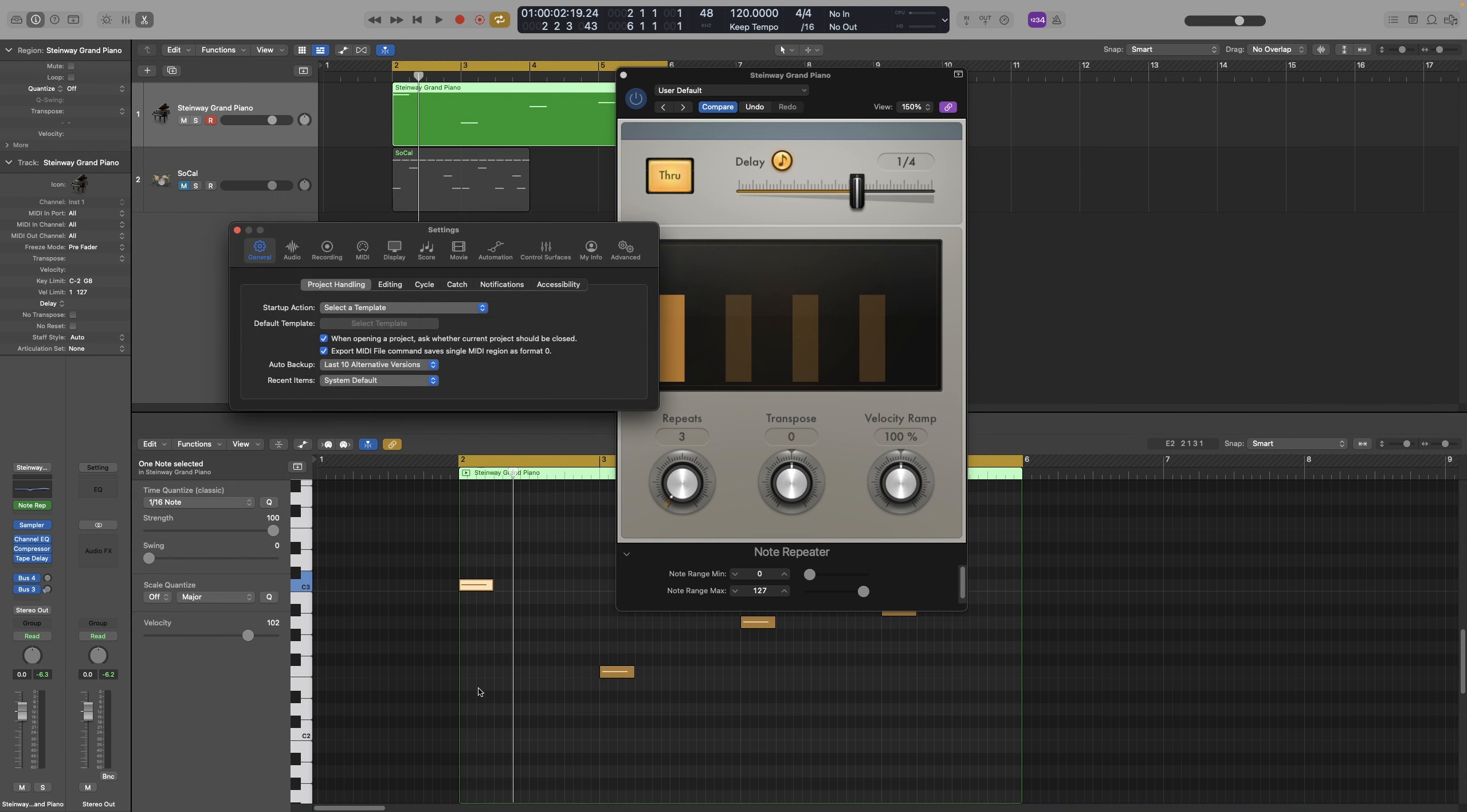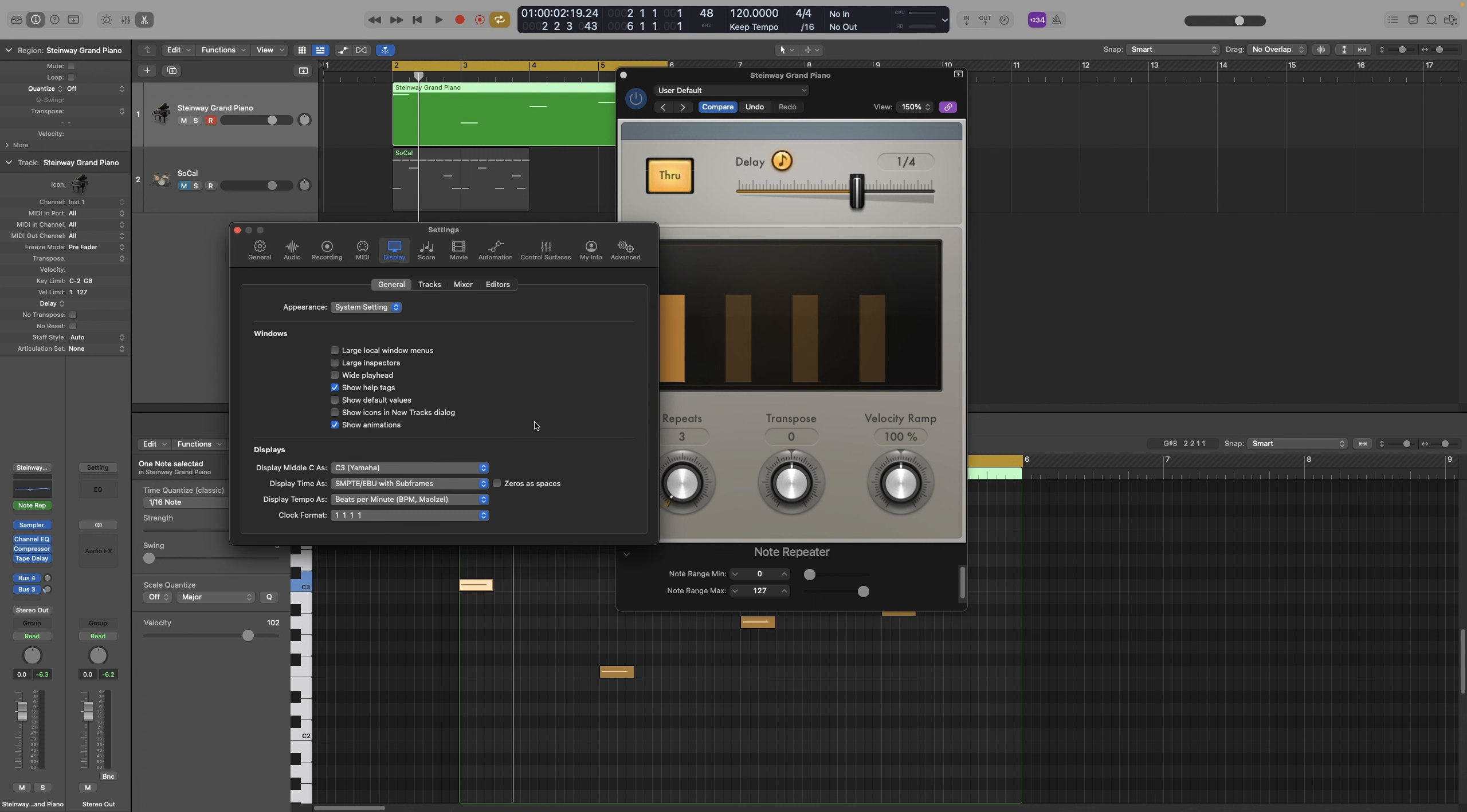So you can go to settings, and then display. Display middle C as either C3, for Yamaha, or C4 for Roland. It's the same note.